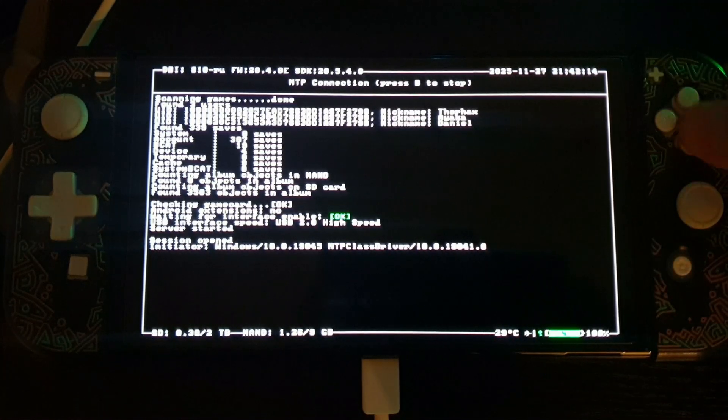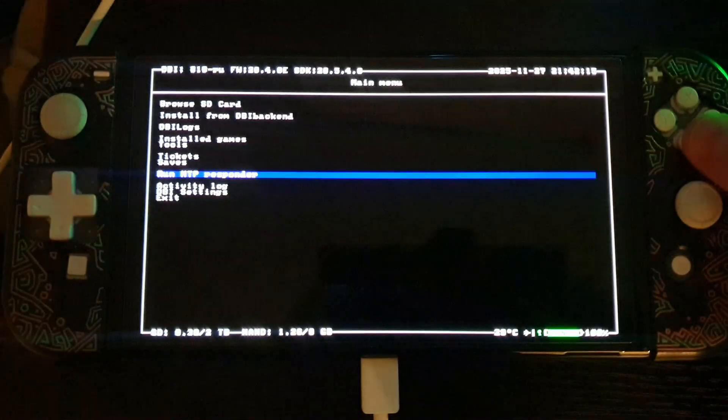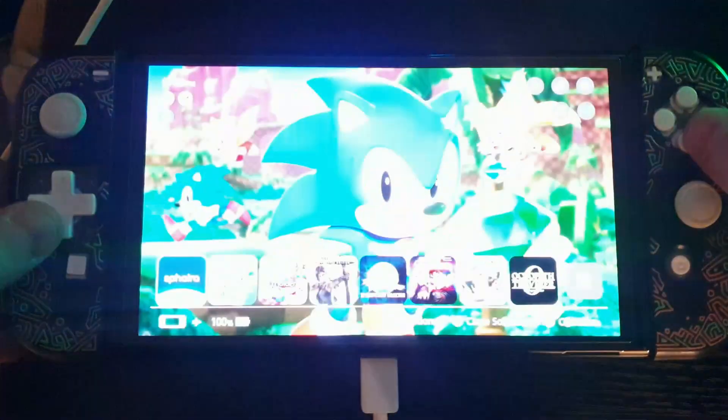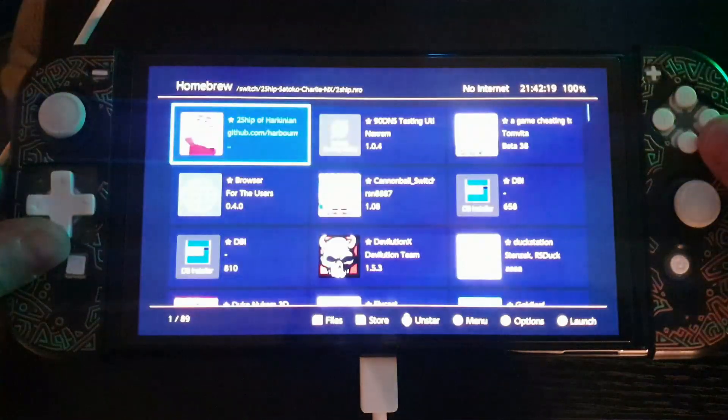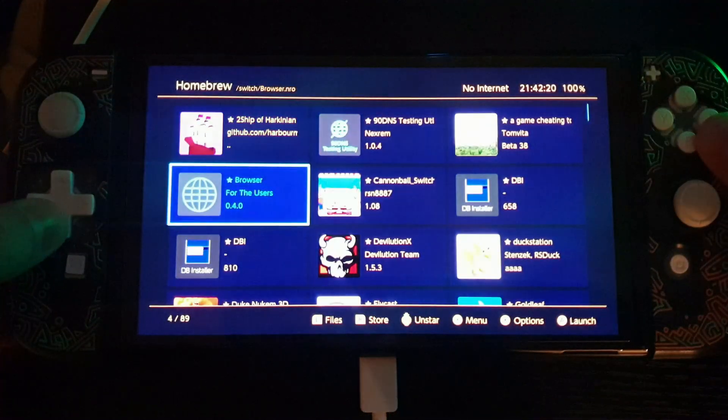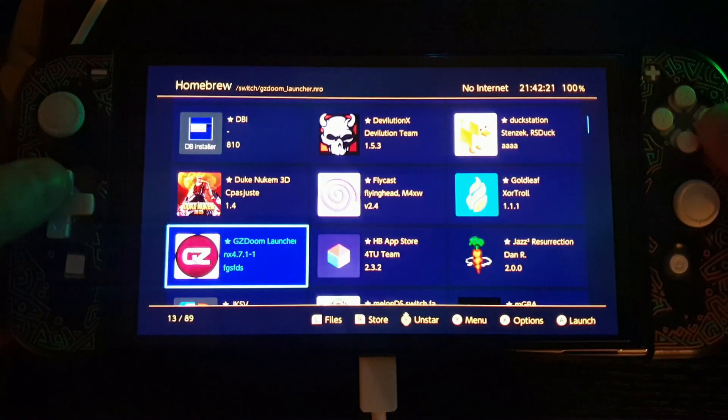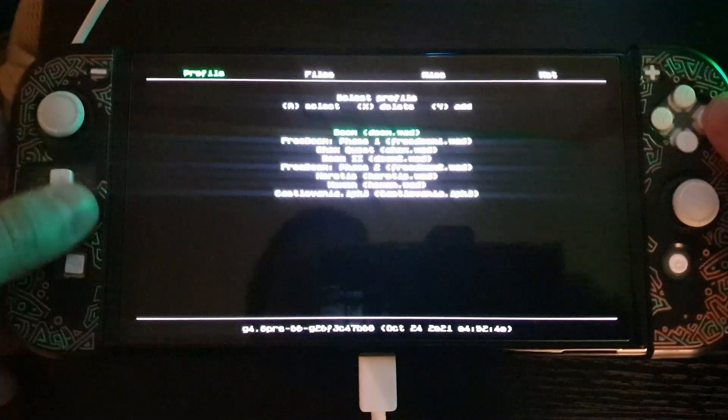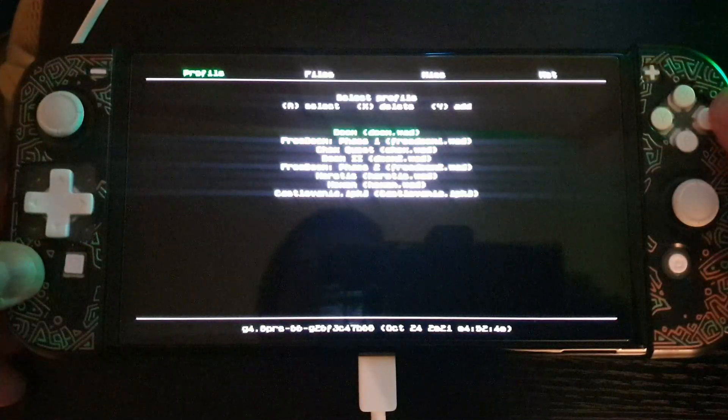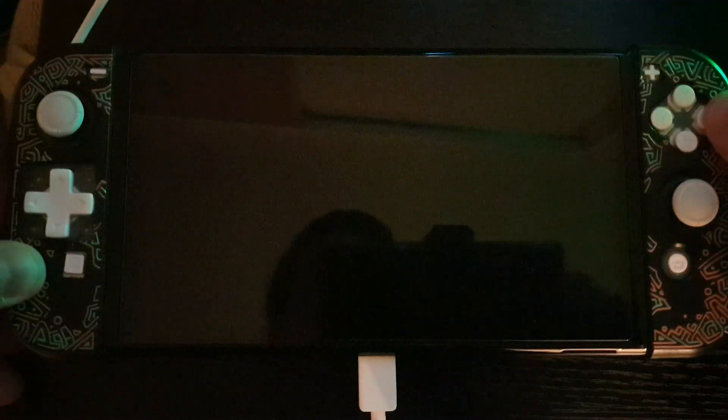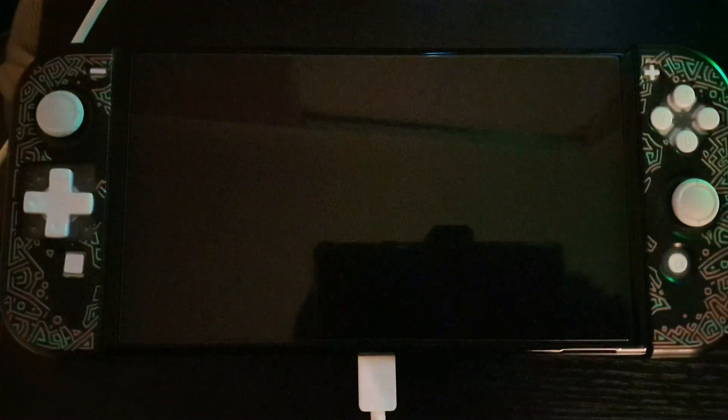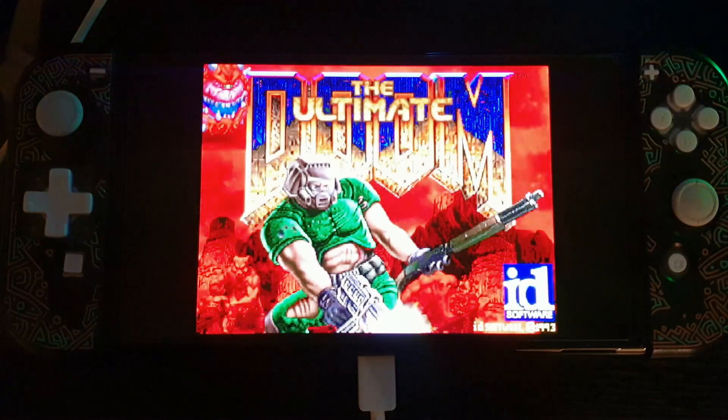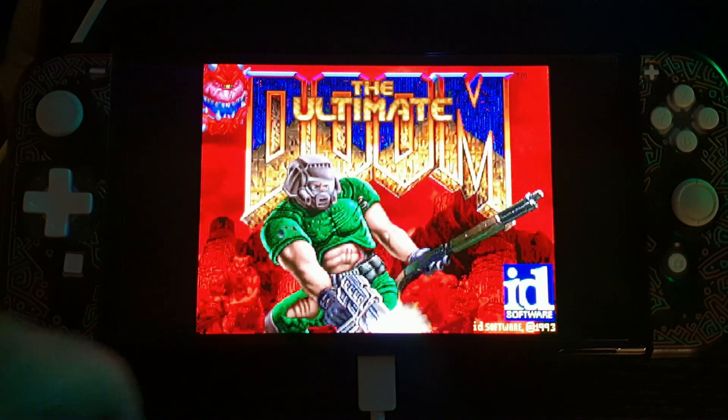So here we are on the Switch. After transferring the file over, we're going to go ahead and back out of this. Let's open up my homebrew launcher, which is Sphera. Go down to GZDoom. And we're just going to go ahead and open up just regular old Doom. See if this works.